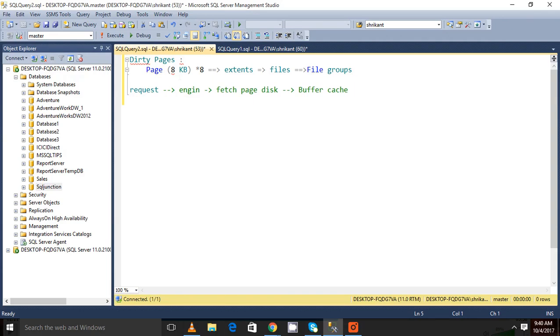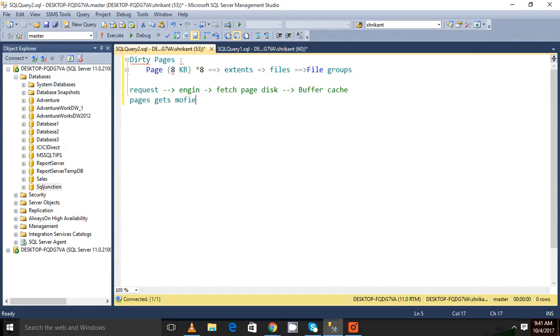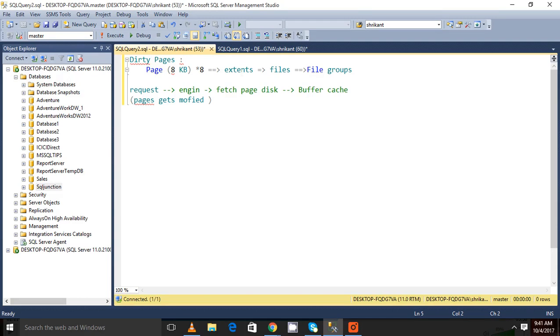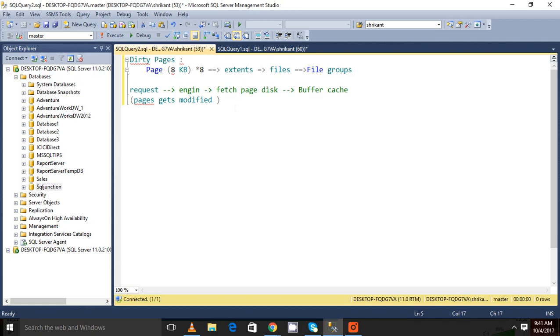And then whatever operation we do, let's say if we do some modification, the pages get changed, pages get modified. And these pages are called dirty pages. The pages which are fetched from the disk into the buffer cache and those pages get changed in the buffer cache, those kind of pages are called dirty pages.